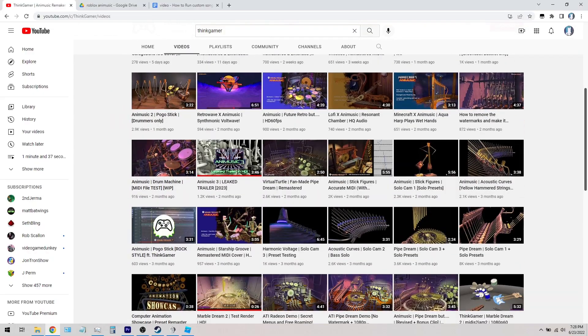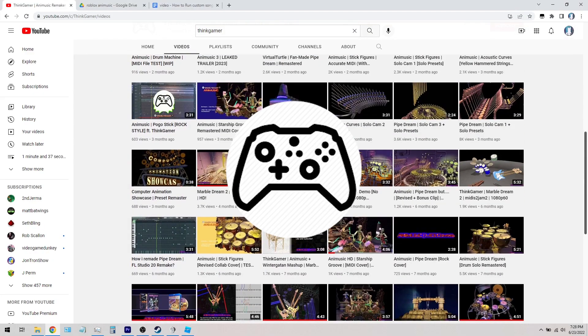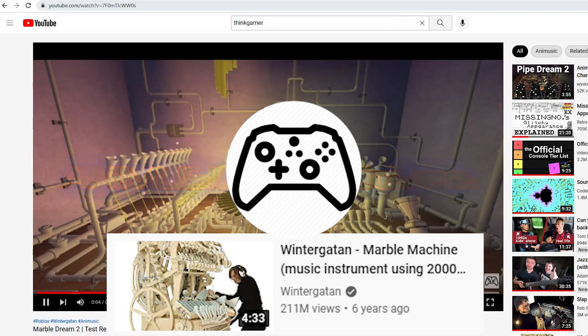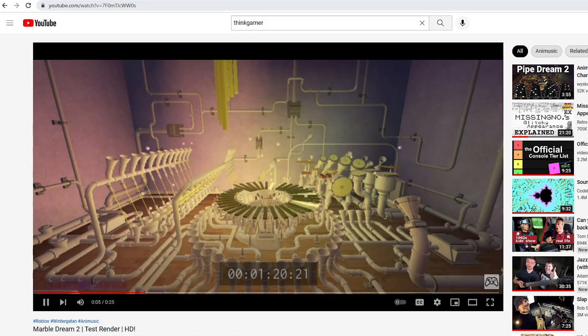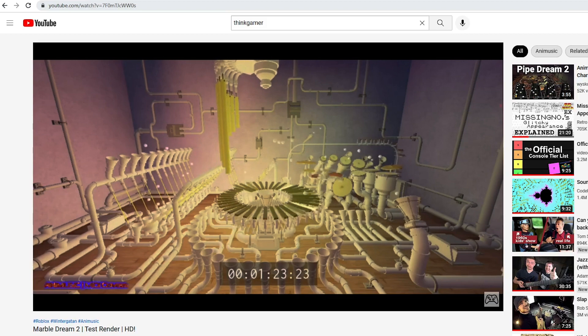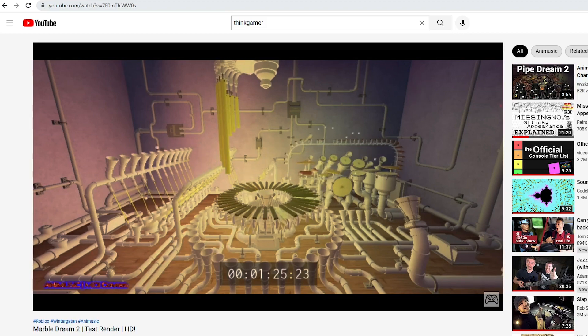As an example, earlier this year, ThinkGamer animated his arrangement of the Marble Machine song, and I'll show you how to do the same.